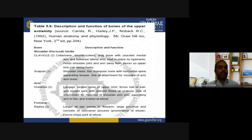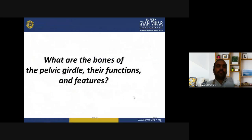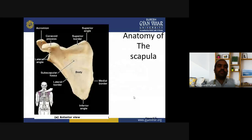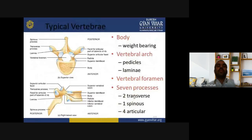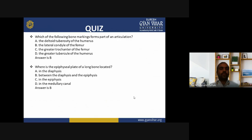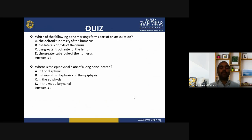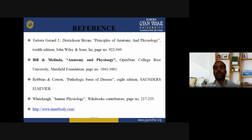We have discussed all the bones and their numbers. Quiz review: the lateral condyle of the femur forms part of an articulation; the epiphyseal plate is located between the diaphysis and epiphysis. References include Tortora, Bell, Melinda, and Robinson Cotran. We will meet again in the next class with new and interesting topics. Thank you.